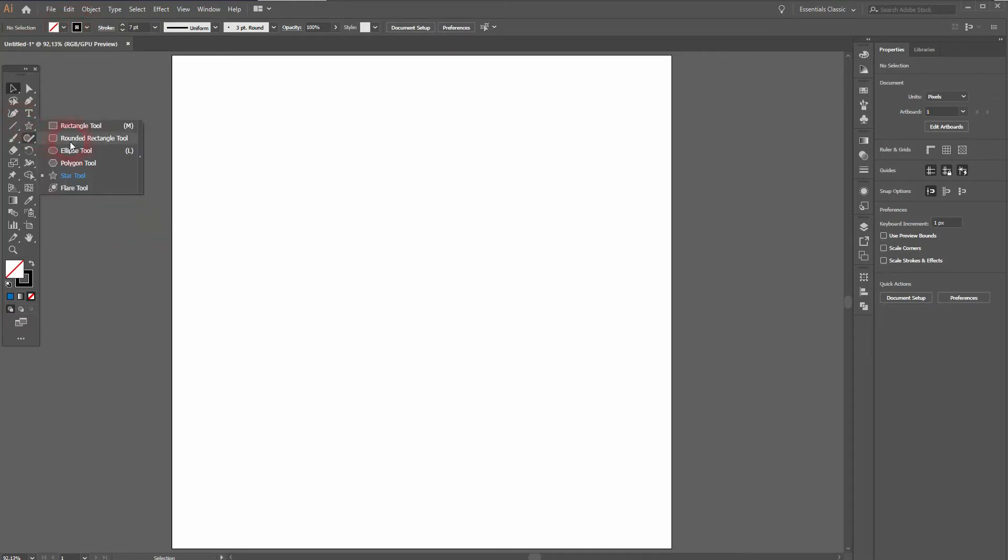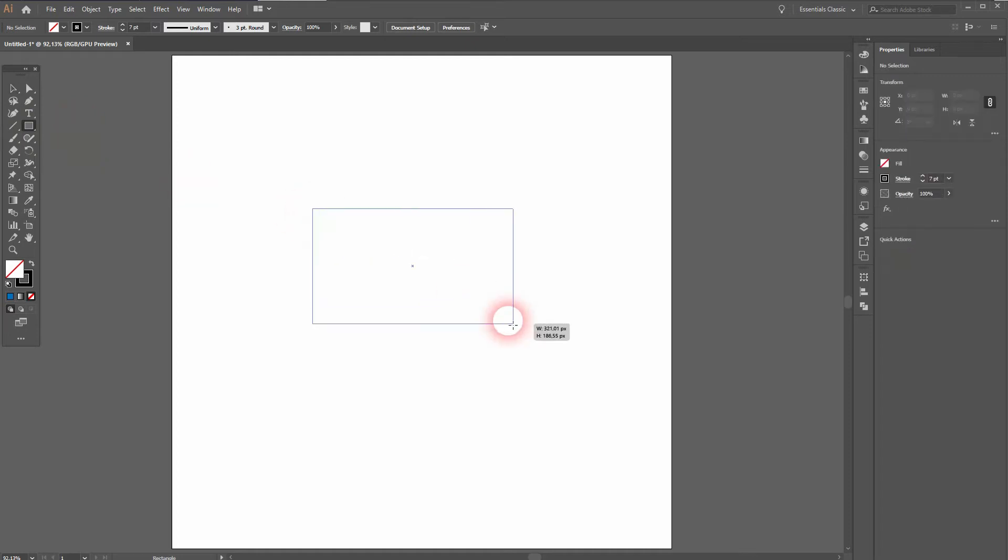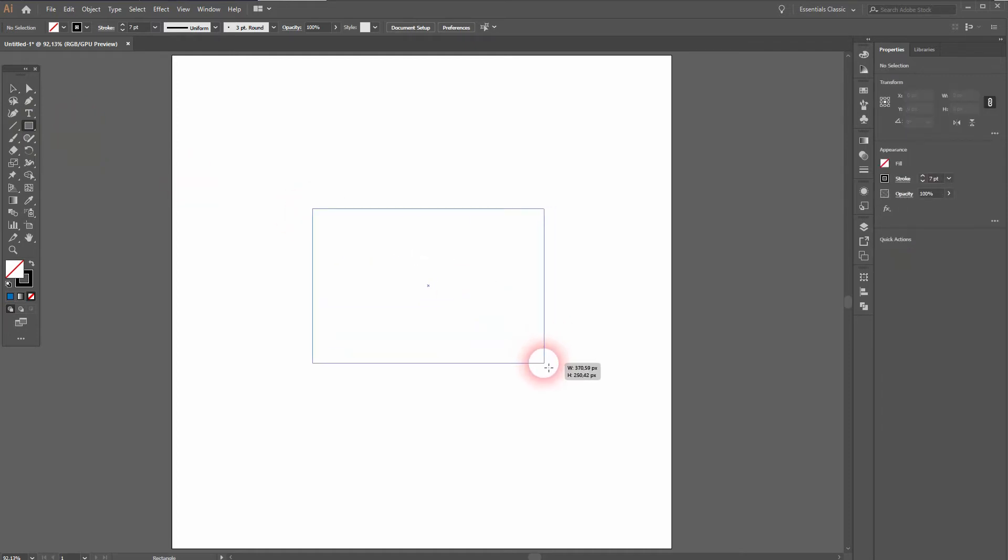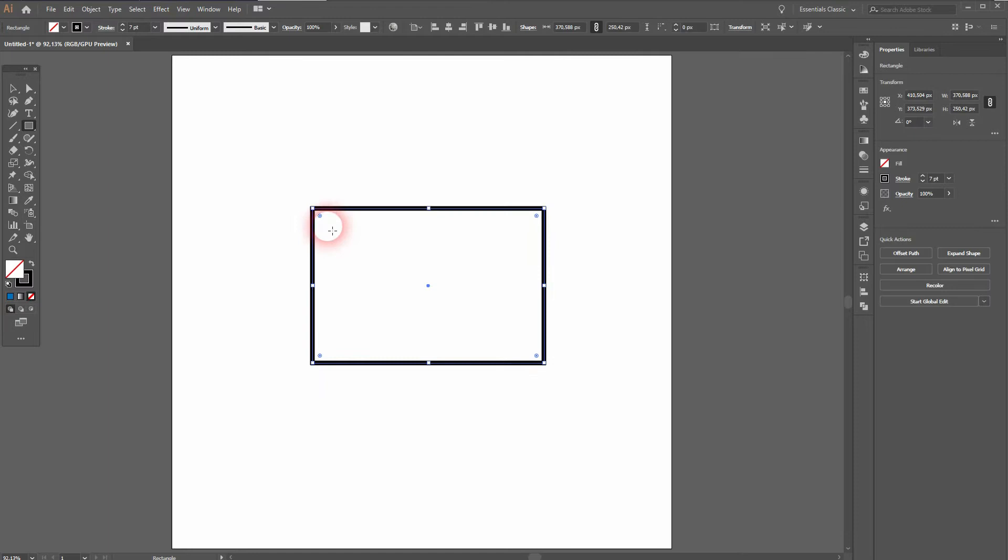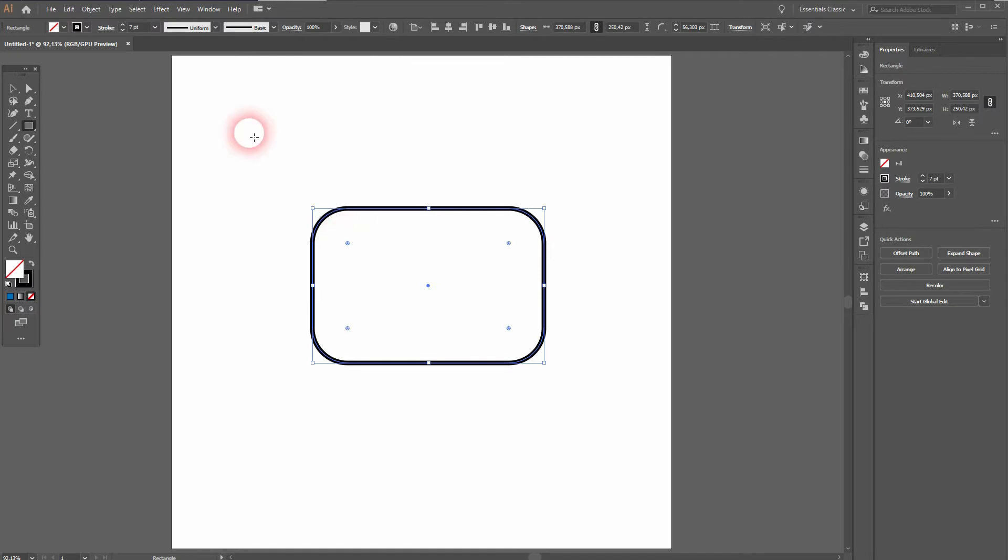Let me use the rectangle tool. And now I drag the circle inwards to create rounded corners. You can see I've got a stroke weight of 7 selected.